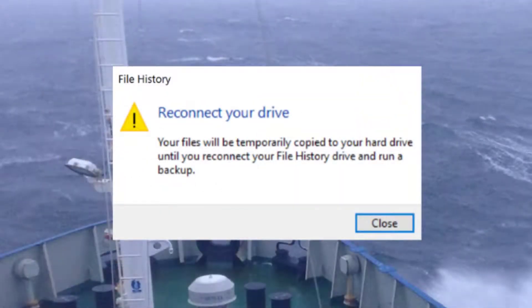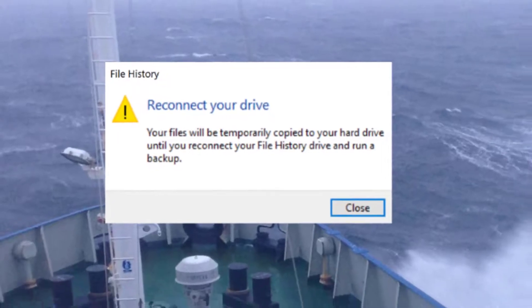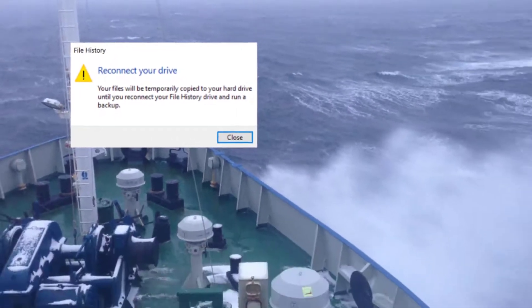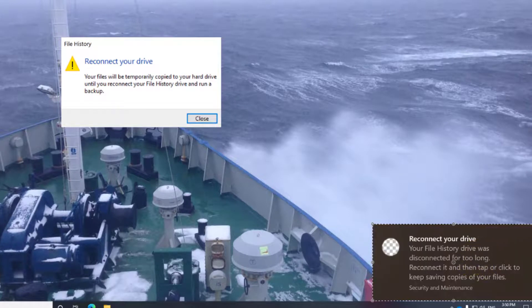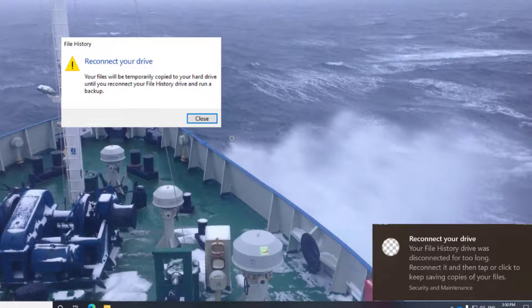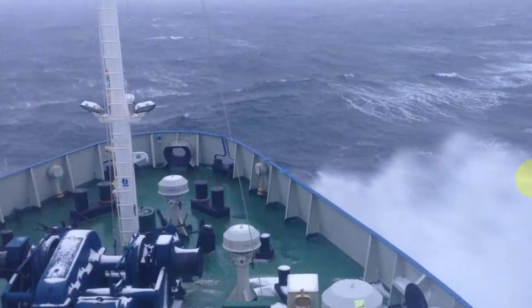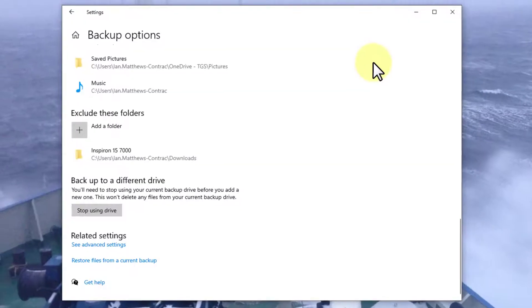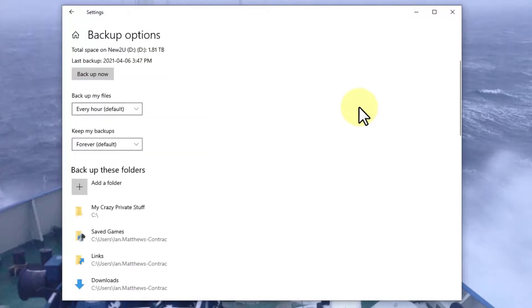As far as problems go, you might see this pop up: Reconnect your drive. Your files will be temporarily copied to your hard drive until you reconnect your file history drive and run a backup. You also might see this message pop up in the bottom right hand corner: Your file history drive was disconnected for too long. Reconnect it. What's that talking about? Well, all it's saying is that this has happened. I'm going to unplug that USB drive, and those error messages I just showed you will probably pop up the next time I log in. I'm not going to go through that to prove it to you, but trust me, that's where you're going to see it.